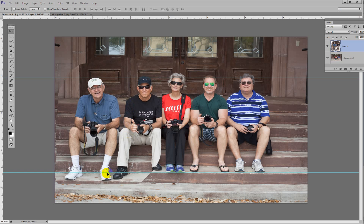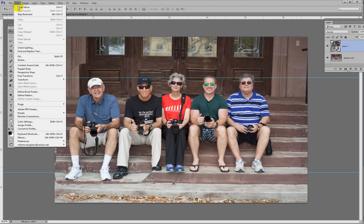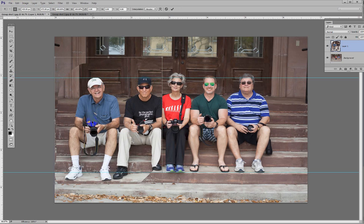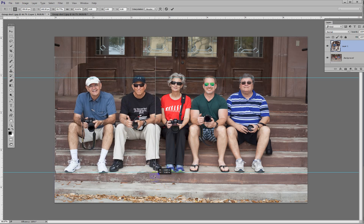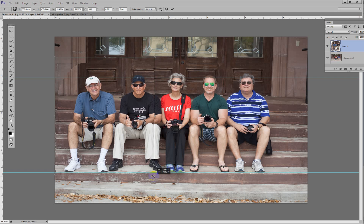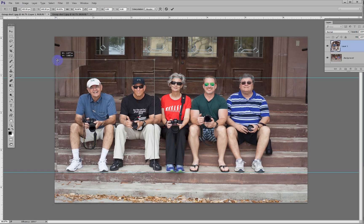My feet should be on this line, but they're not. We're going to have to transform that. Edit — Free Transform is Control T. Hold the Shift key down to constrain it. I'll move this corner up until my feet are on the line. My hat went a little over the line — there we go. Now I'm about the right size. My feet, my hat — I should be just about the right size. So we'll commit that.